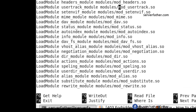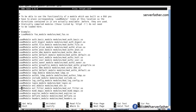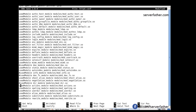Find mod_userdir — just put a hashtag to comment it out. mod_info is not necessary either. Here is another one — mod_dir and mod_userdir.